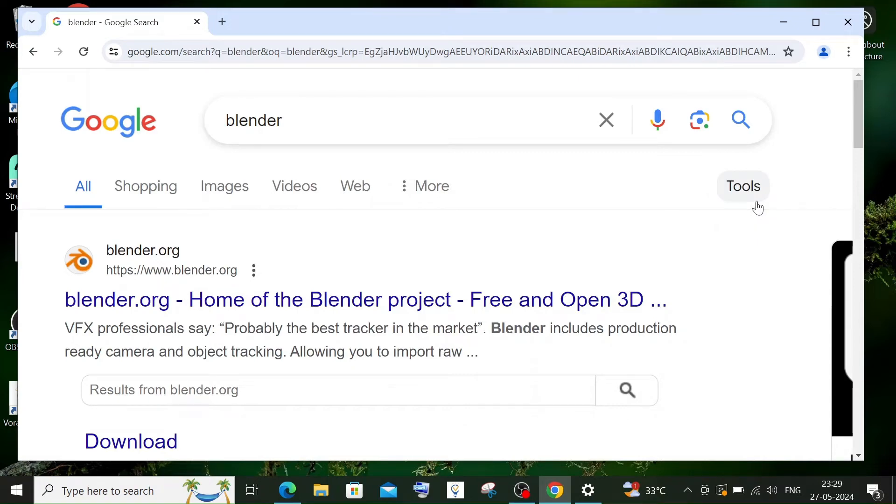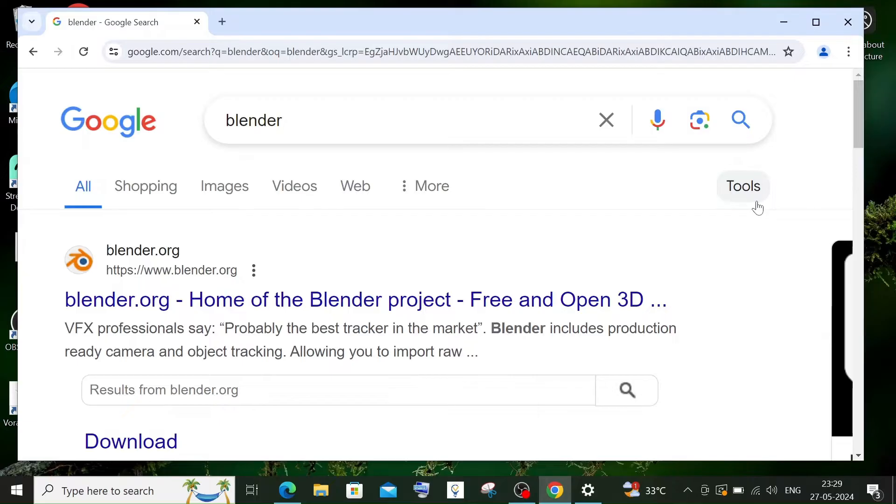Hey everyone, in this video I'll be showing you how to download and install Blender in Windows. So let's get started. First thing, just Google Blender. You will be getting the first link as blender.org, which is the official site of Blender. Just click that.